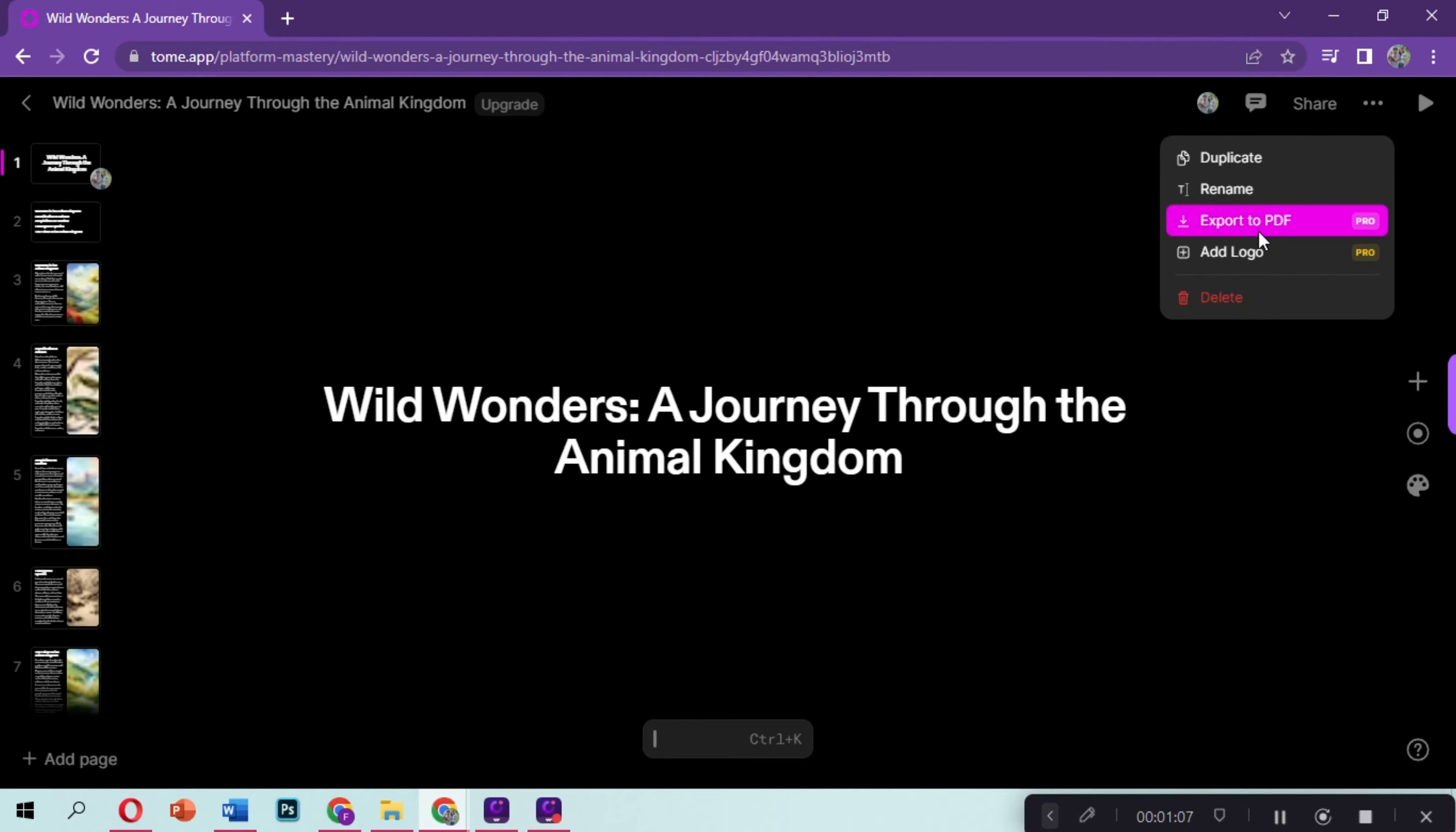Unfortunately, we are on the free subscription only of Tome AI, but if you want to subscribe under Pro Plan, after clicking the Export to PDF, it will automatically download the PDF file format of your presentation.